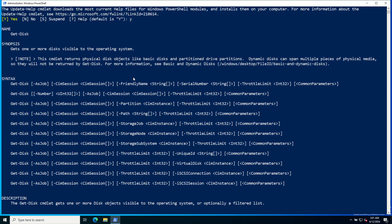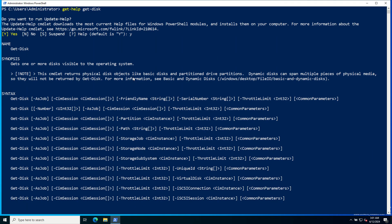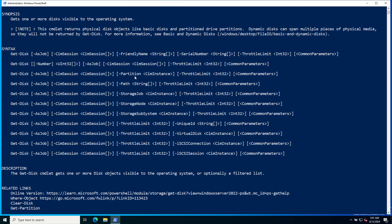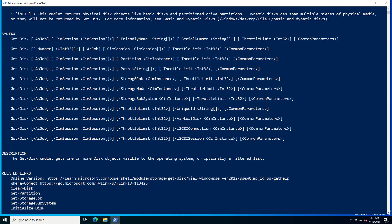This is the help page for Get-Disk. This is the description.